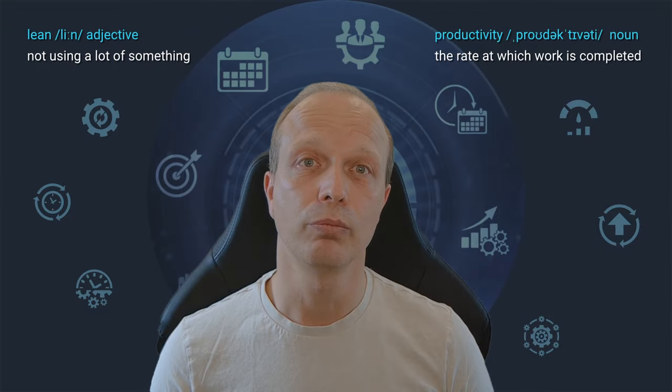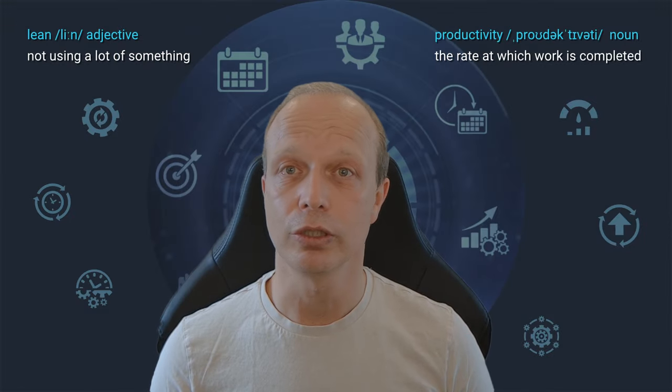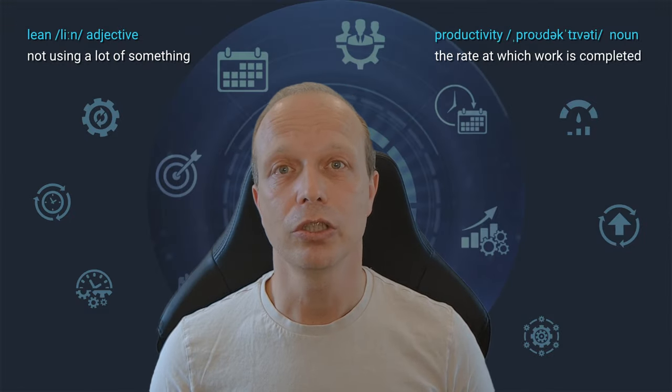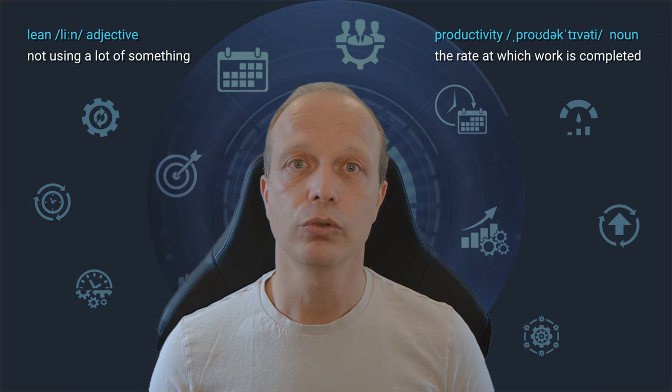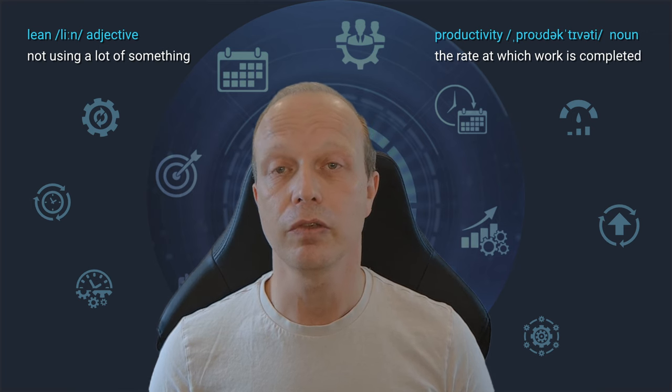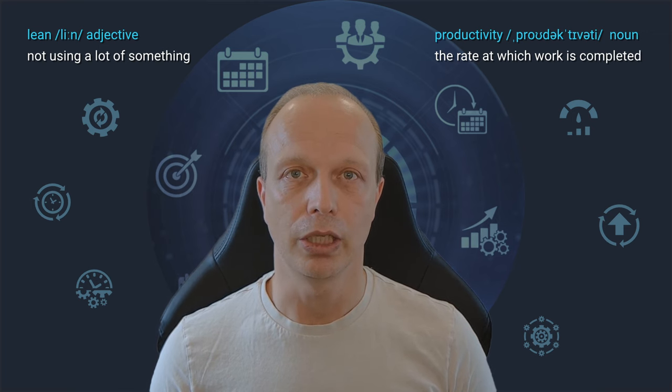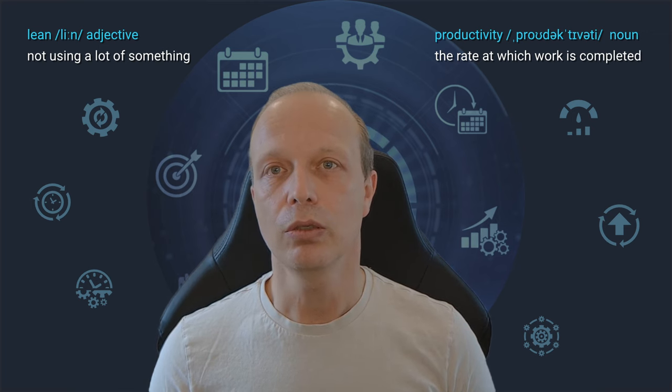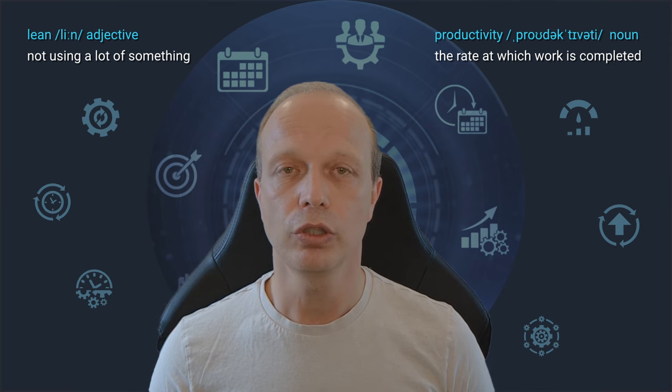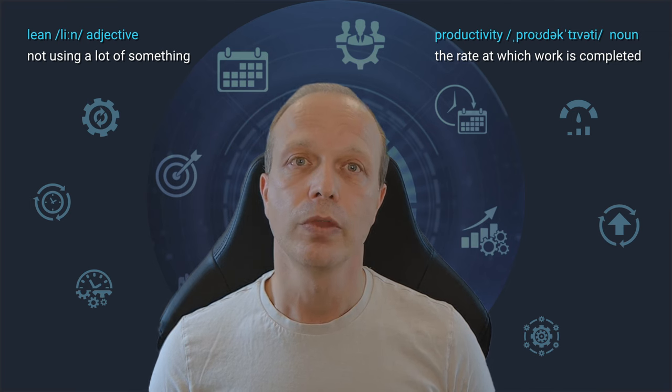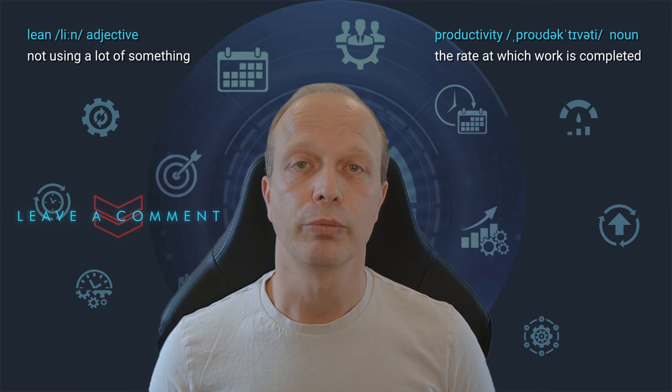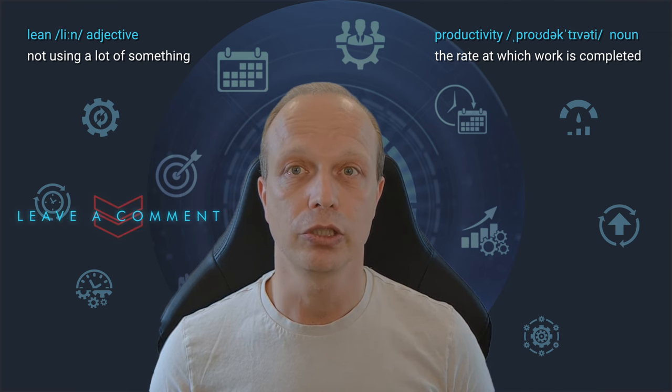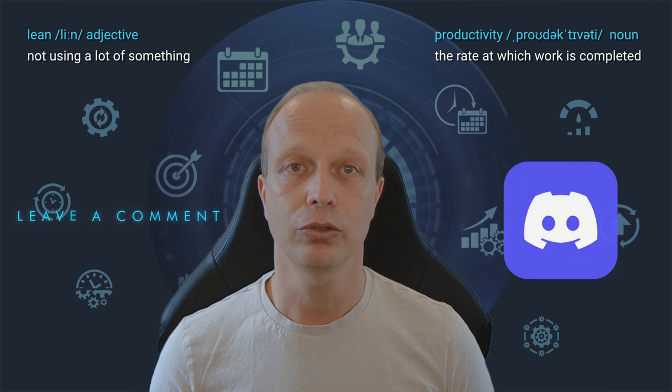If this looks complicated to you, I suggest to ignore it for the time being. Just use the vault, create your notes and if and when you feel the need to change something, take a look at that specific thing. Do not get distracted. Of course, you are always welcome to drop a comment with questions or ask for help on my Discord server.